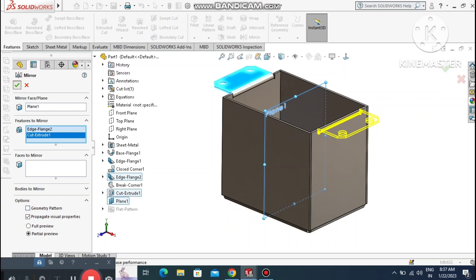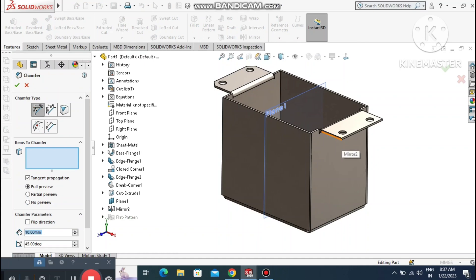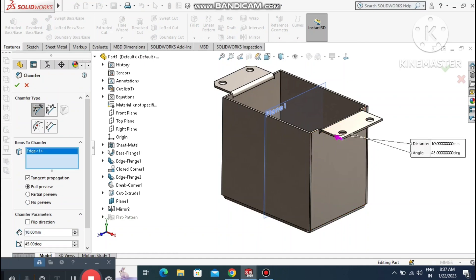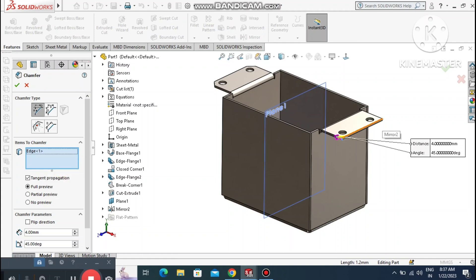Untick Geometric Pattern to create the mirror on the other body. Apply a Chamfer of 4 mm at 45 degrees — select this corner and this corner. Now apply the chamfer.